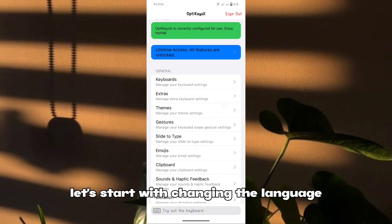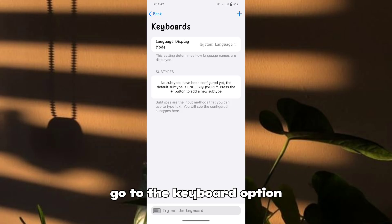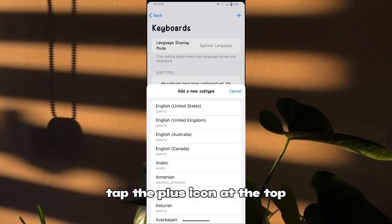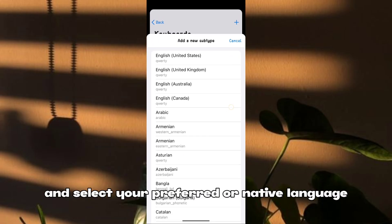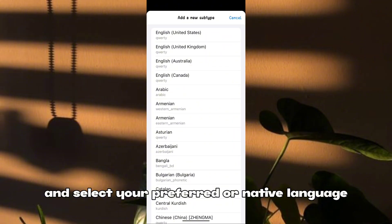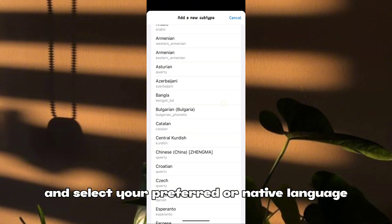Let's start with changing the language. Go to the keyboard option, tap the plus icon at the top, and select your preferred or native language.